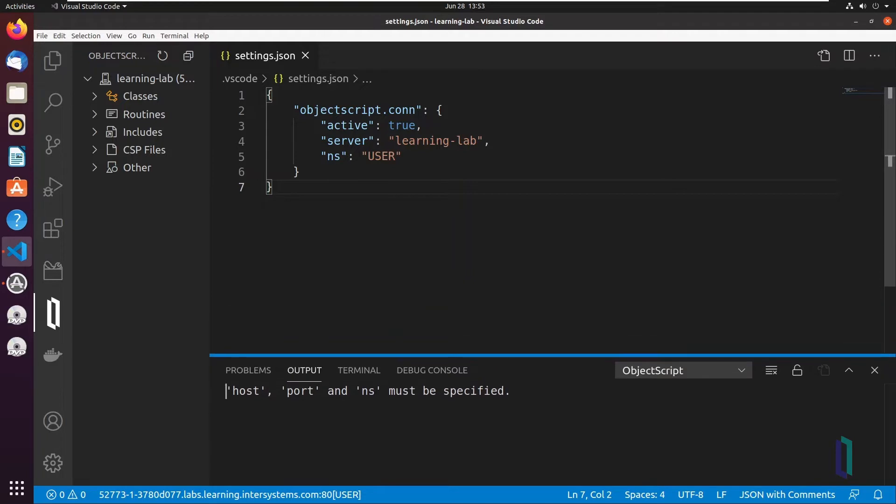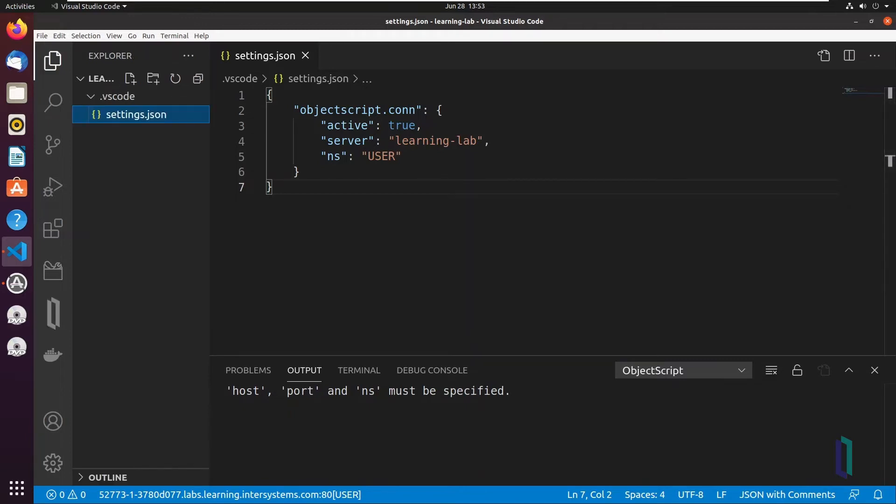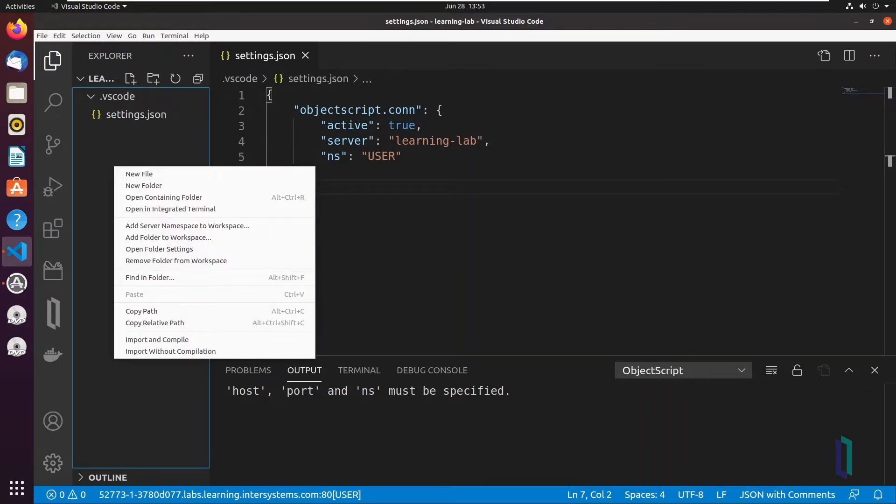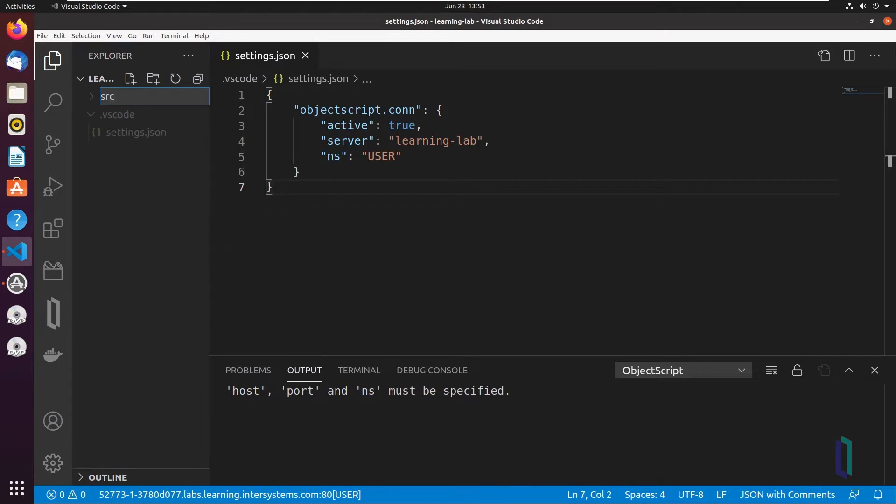To create a new class, you'll need to create the file, fill out the class definition, and then save it. First, click the Explorer icon in the Activity bar. This should bring you to your local workspace, where you have an active connection established to an InterSystems server. Within this workspace, you should have import-export directories for source code.